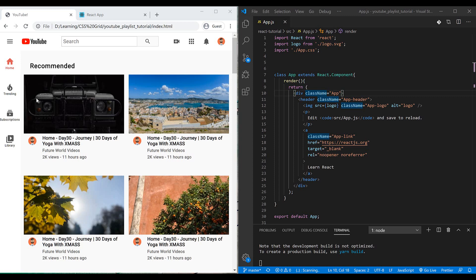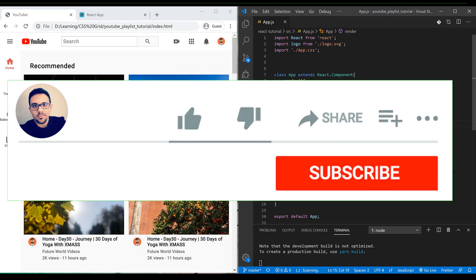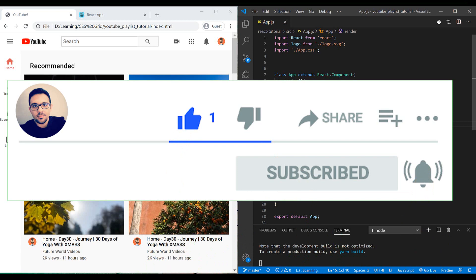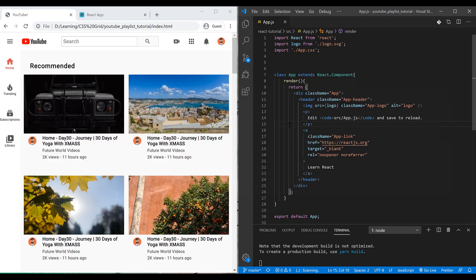Today we want to go further in React.js and talk about some basic concepts that you need to know before you start making awesome user interfaces. Before we start, please subscribe to my channel to receive notifications whenever a new episode is out, share your thoughts underneath, and put a thumbs up to encourage me to make more content.